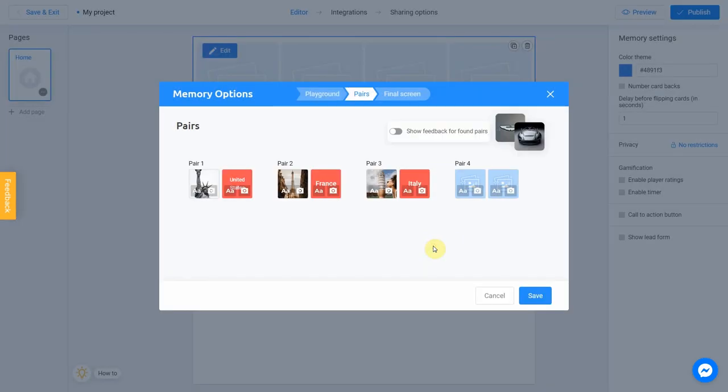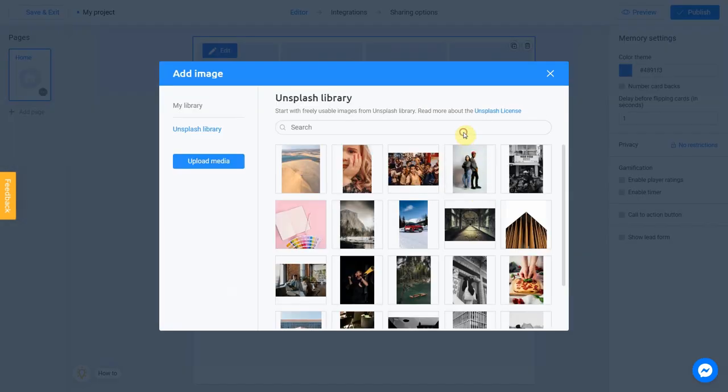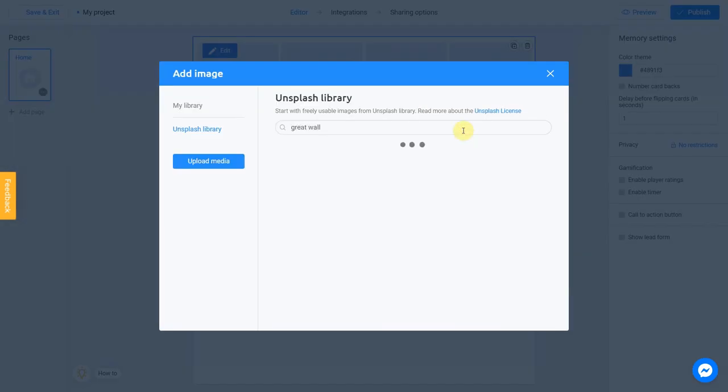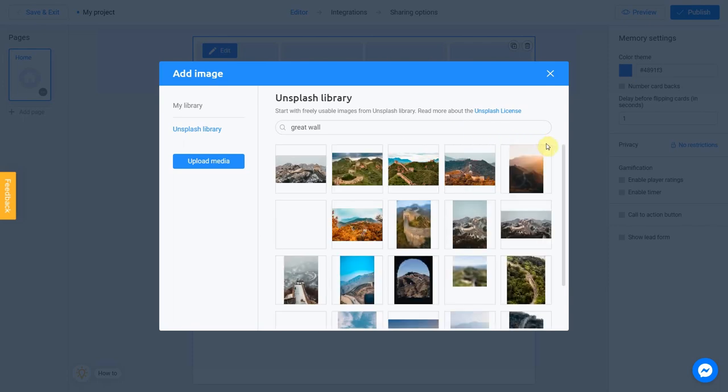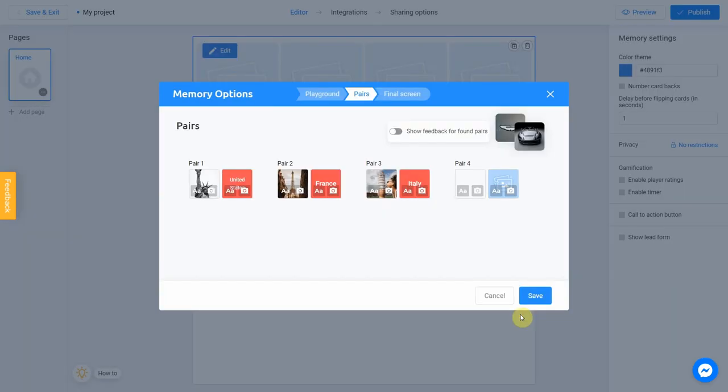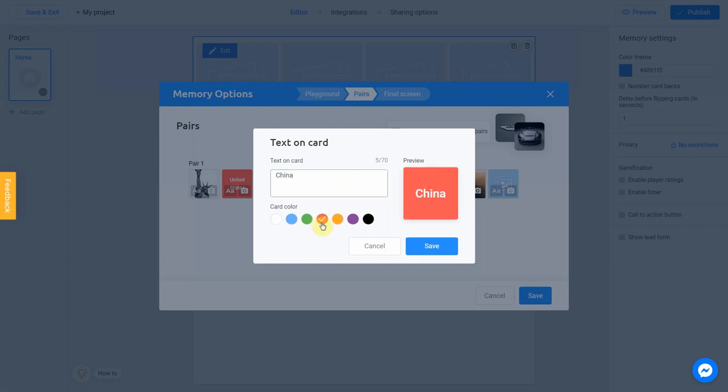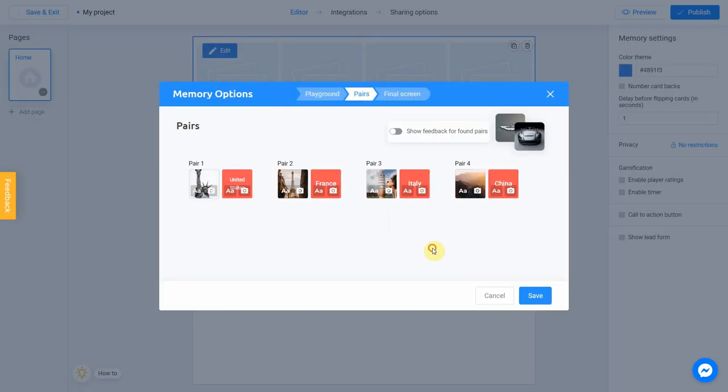Let's add the Great Wall of China to the fourth pair. And add a text. We're done with the pairs section.